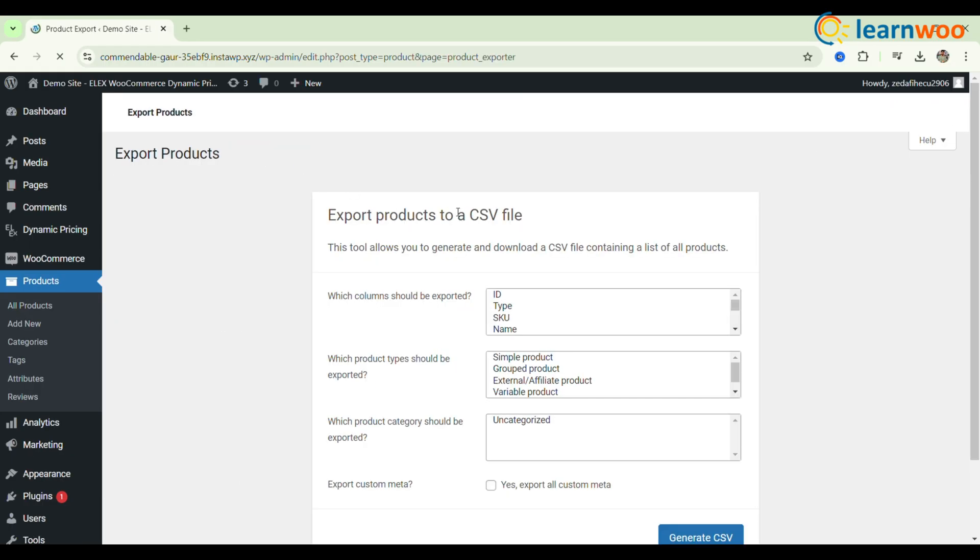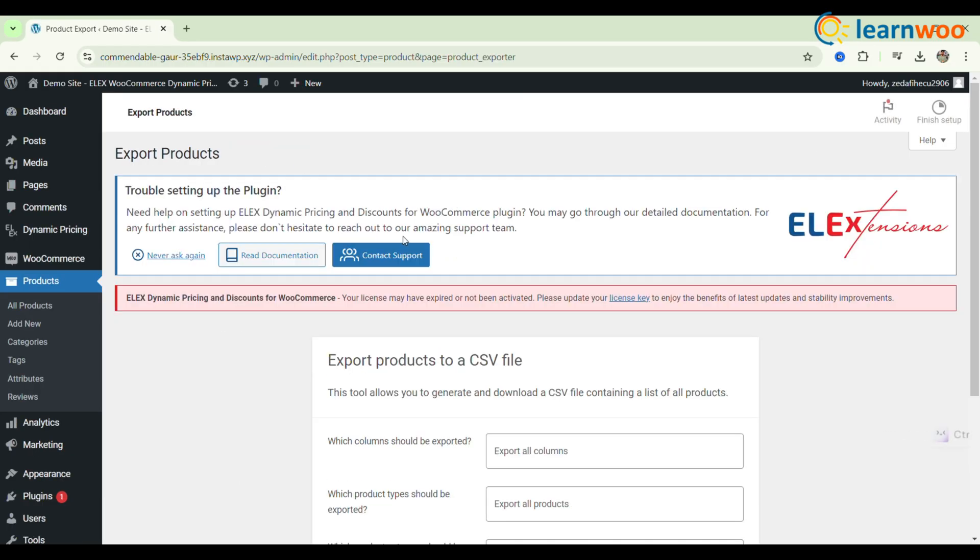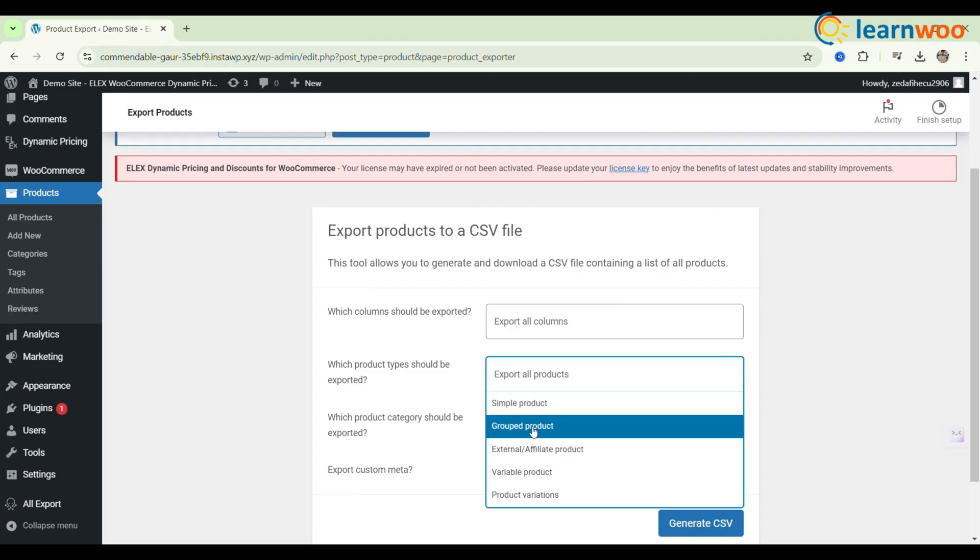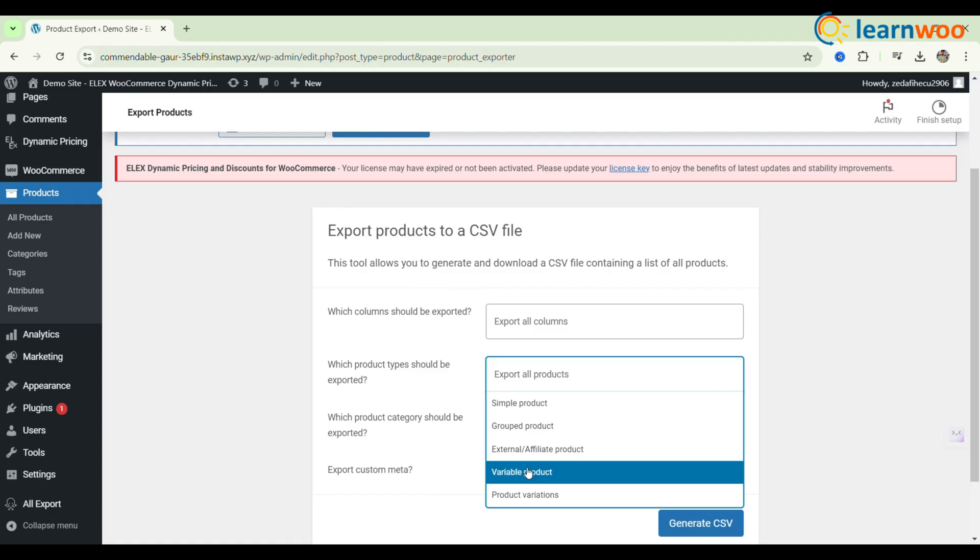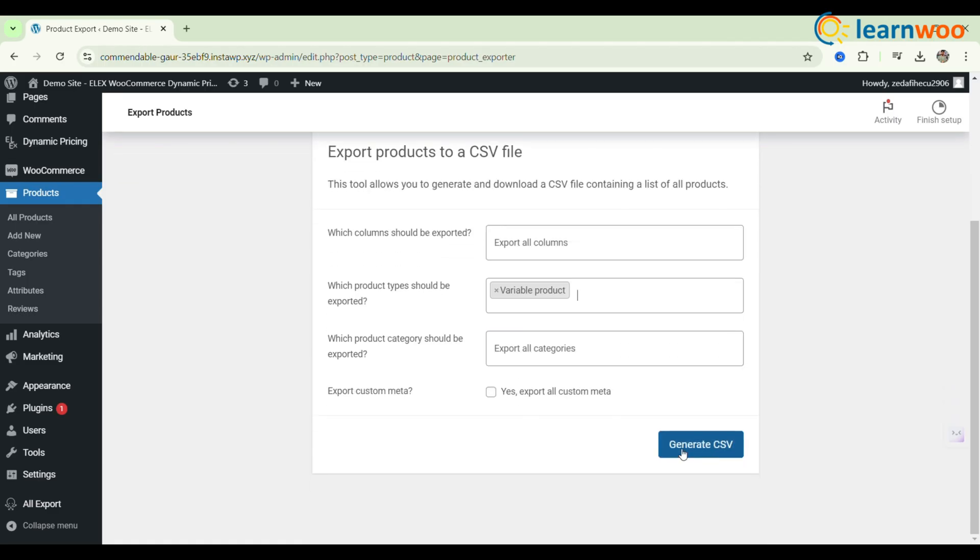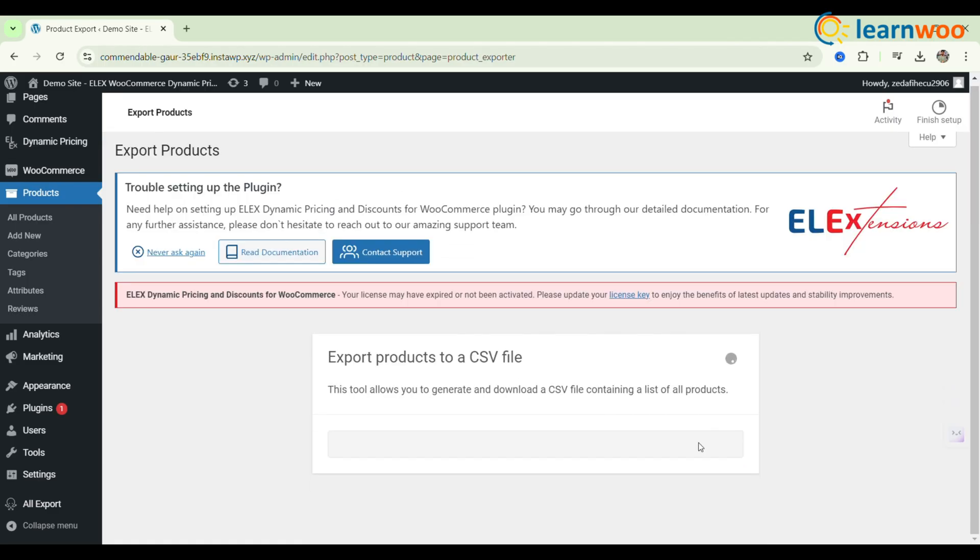From the Export Products to a CSV file menu, you can choose the following options: which columns should be exported, which product types should be exported, and which product category should be exported. To export variable products, click on which product types should be exported, and choose variable products, then click Generate CSV.